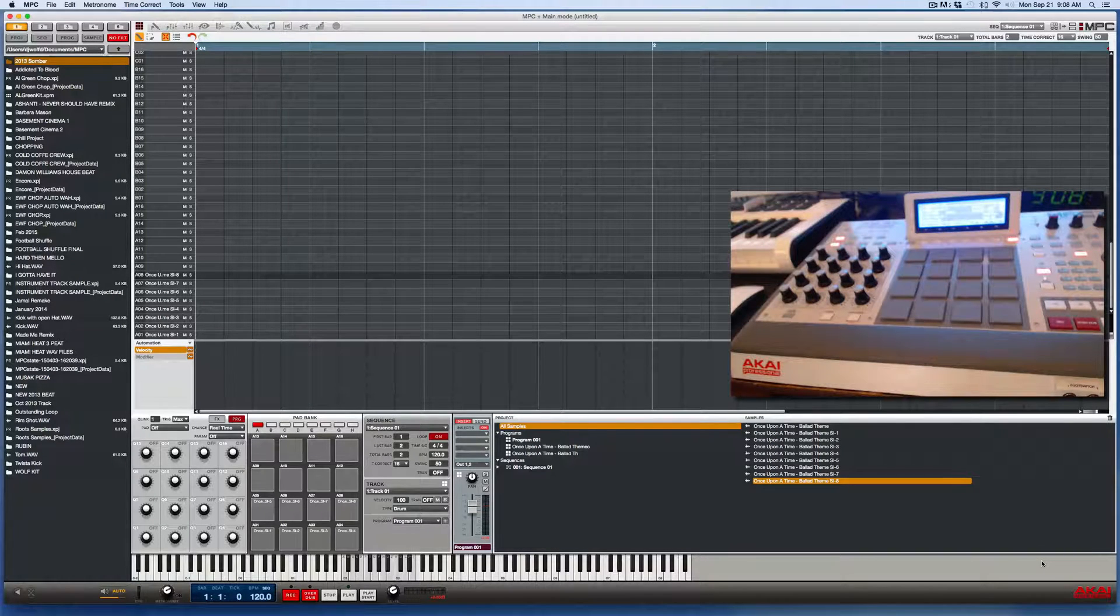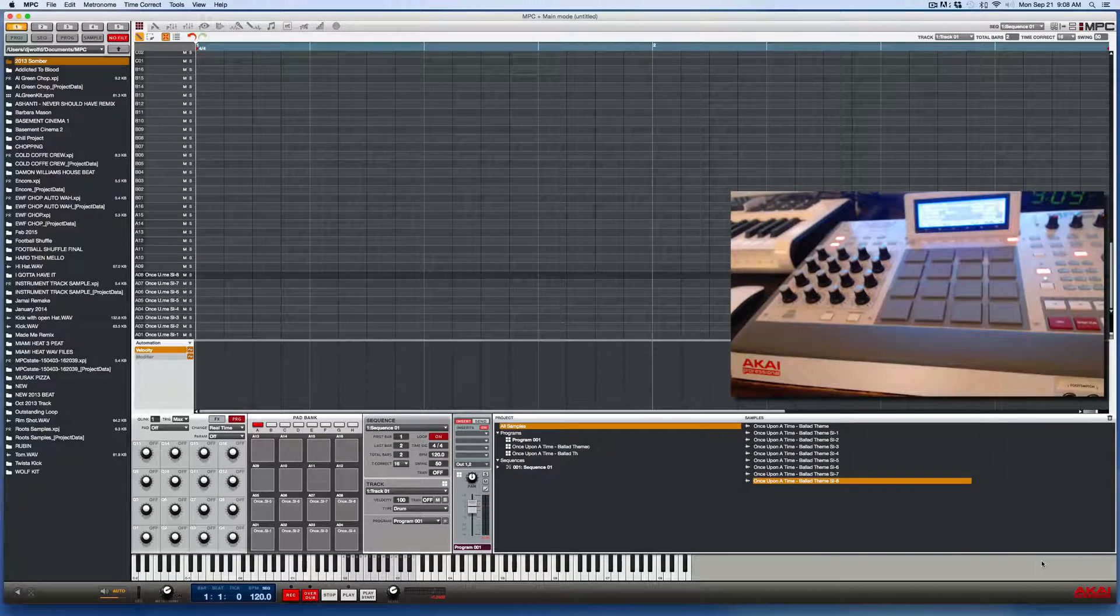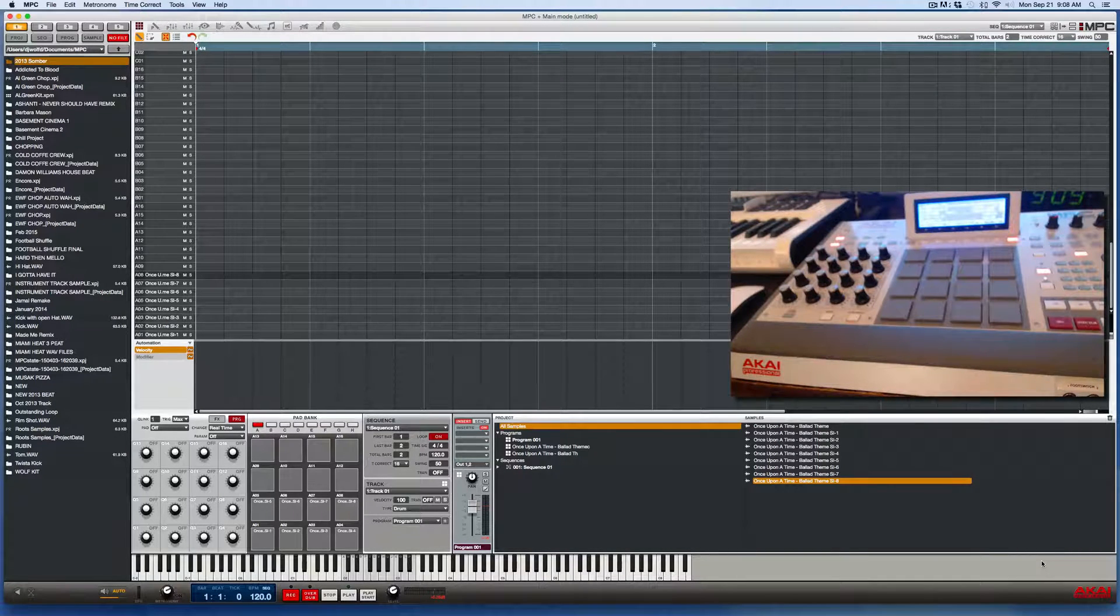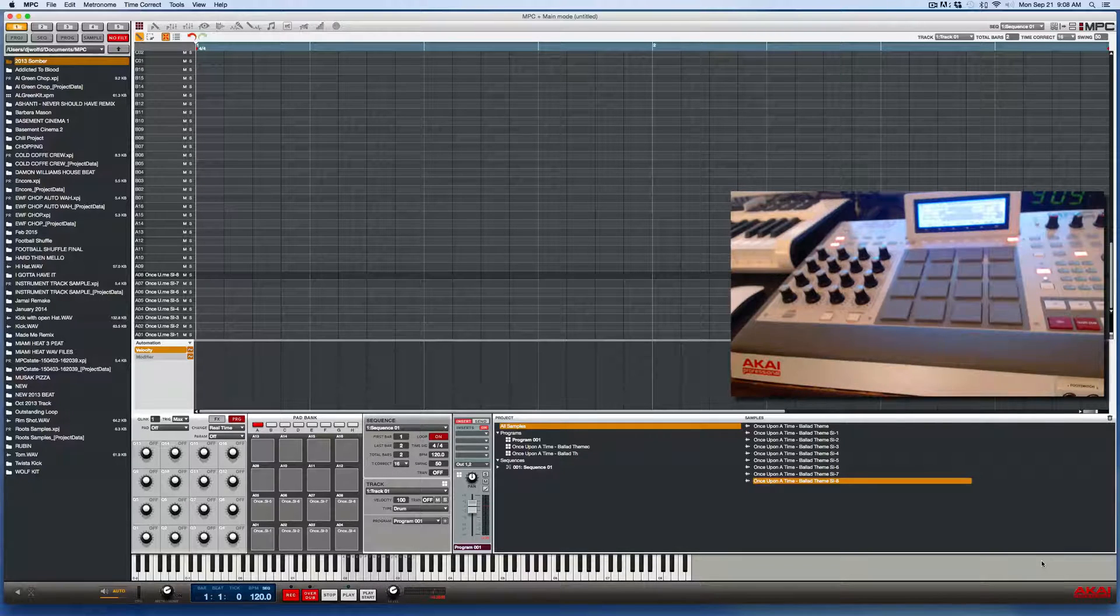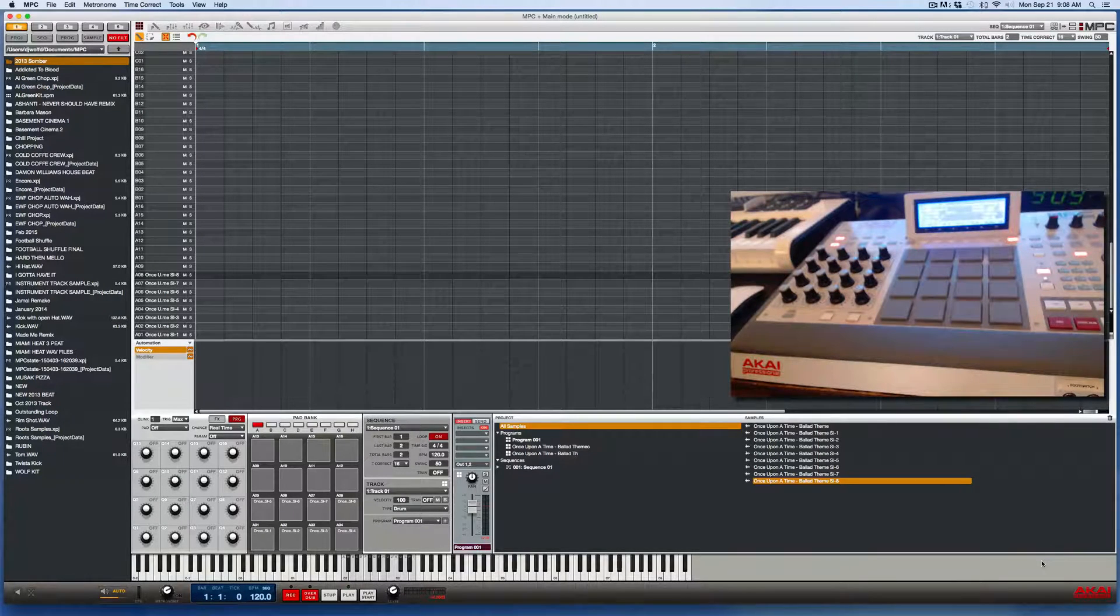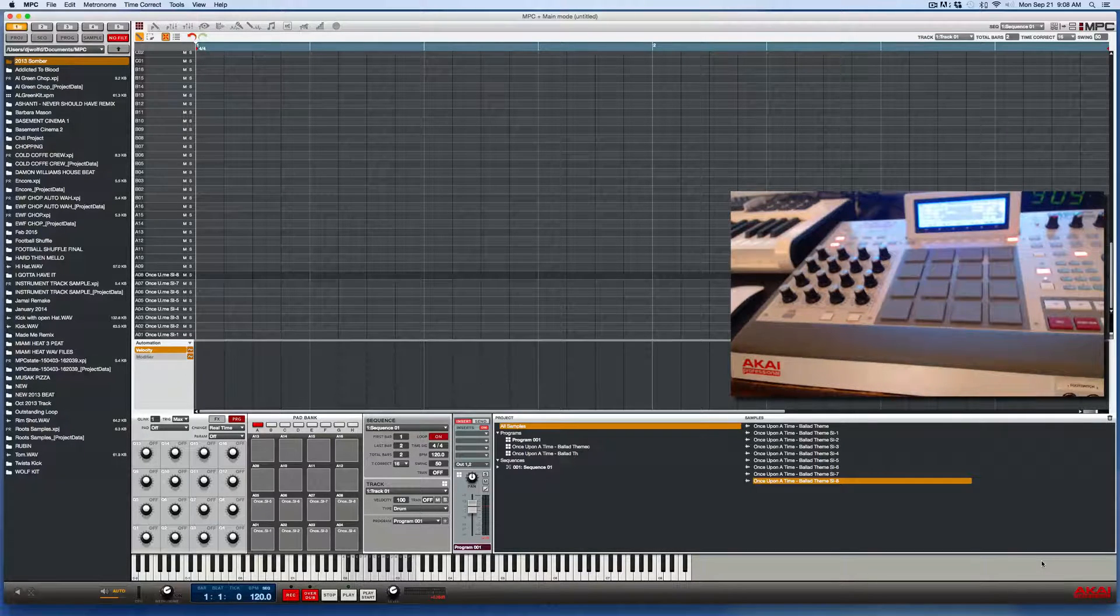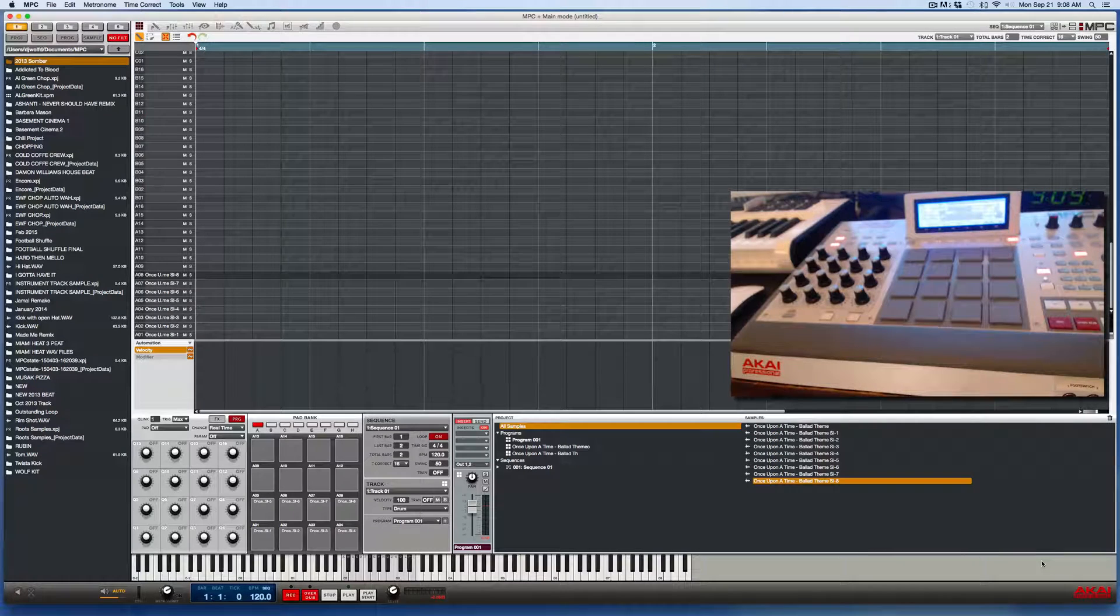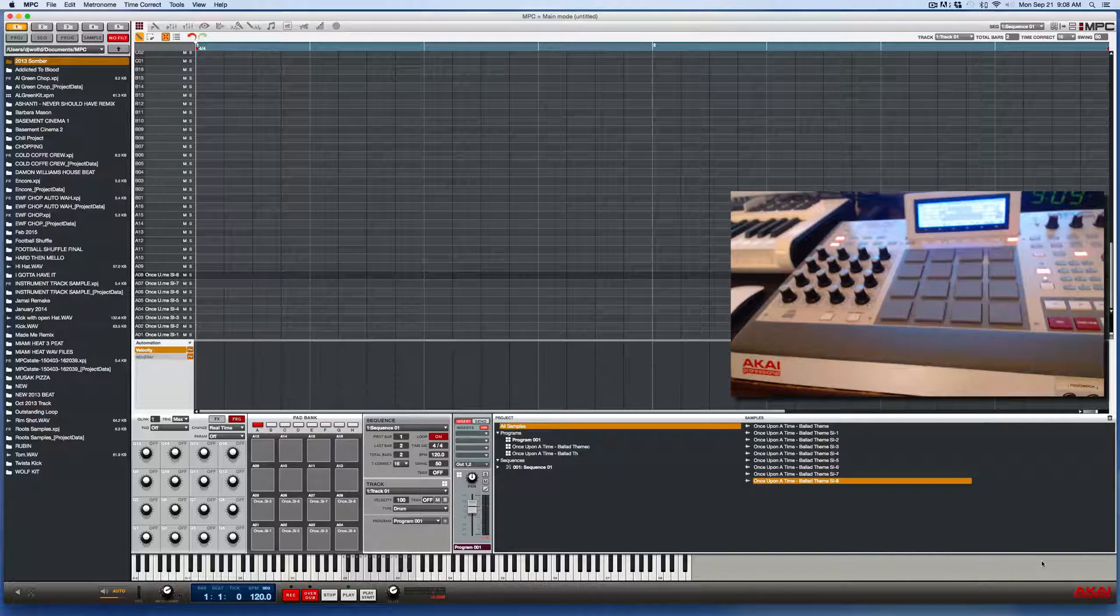So what a mute group is, for those of you who don't know, a mute group allows you to press a sample on a pad and when you press the next pad, it'll cut that first sample off or the sample that's playing prior to the second pad that you press, it'll cut that sample off so that the samples don't overlap each other.